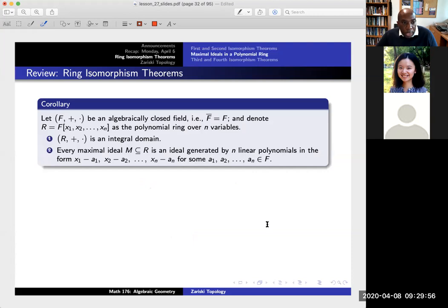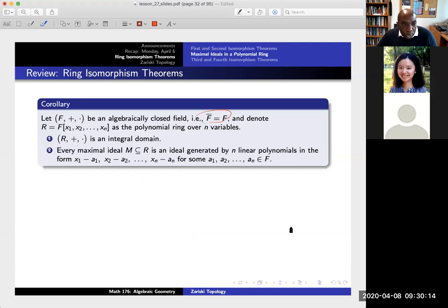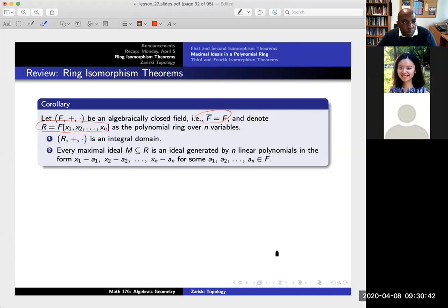There is a direct corollary to these two isomorphism theorems. Let's start with a field F that is algebraically closed — think of F as like the complex numbers. Once we do that, consider the polynomial ring over n variables. There are two statements. Number one: this polynomial ring is an integral domain. If you start with a field, then your polynomial ring over n variables is an integral domain, giving a very nice example of an integral domain.